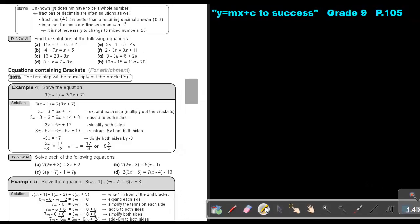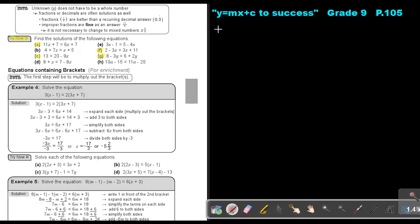I want you to do the following. Do Try Now. Do number A, number C, number F, as well as number G. You can stop the video, and as soon as you are finished, you can continue with the video.